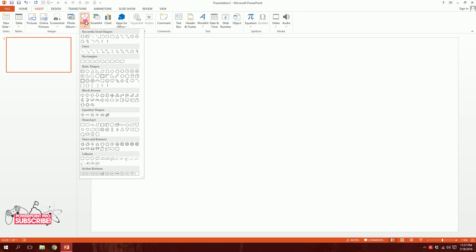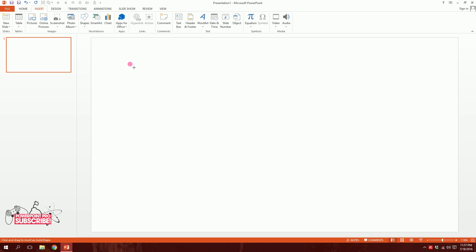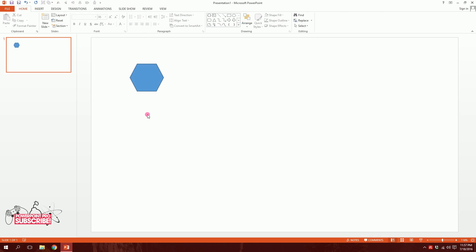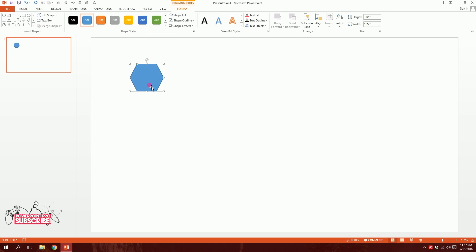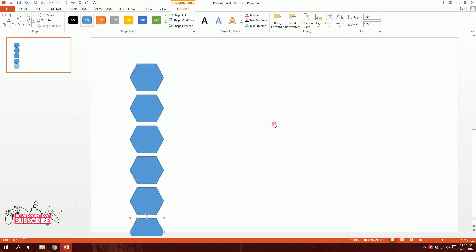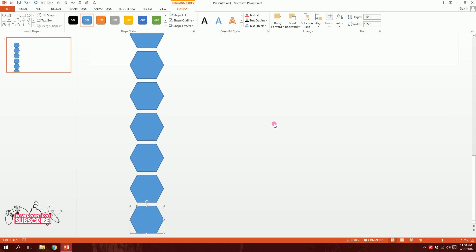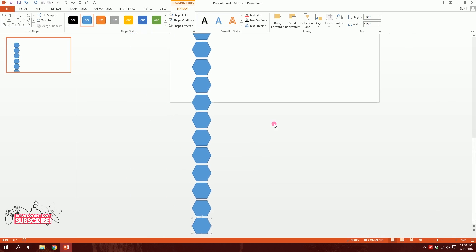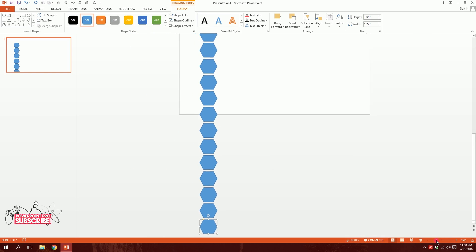Take the hexagonal shape and, holding down Shift, drag it to draw it. Then click on the shape and press Ctrl+D to duplicate it and put it right next to the original. Press Ctrl+D again multiple times so that you have a row of hexagons — zoom out and you'll see you've created many of them.